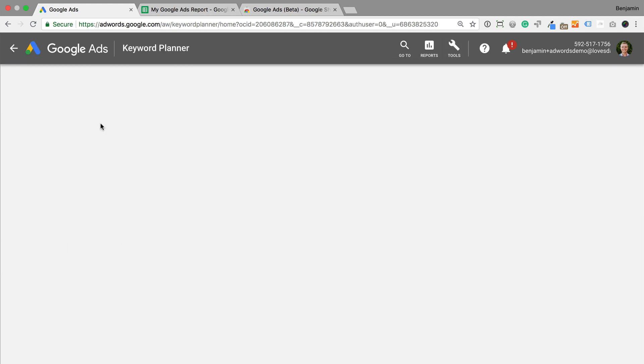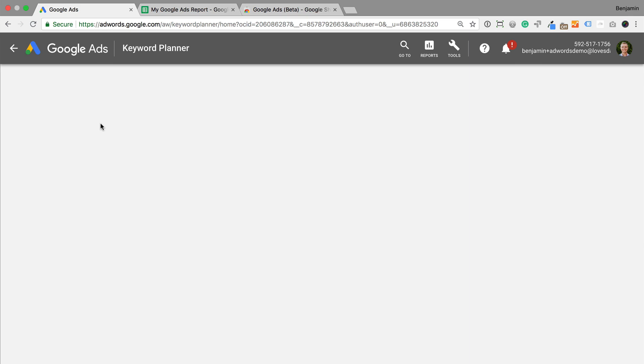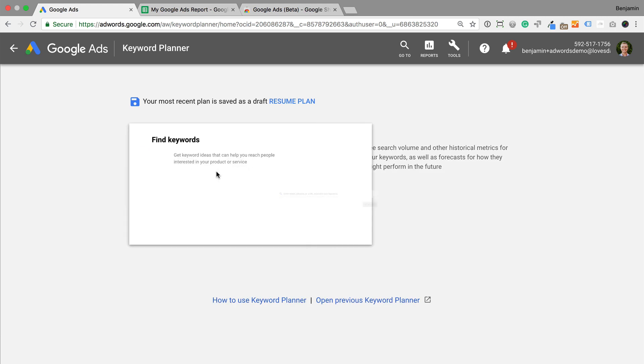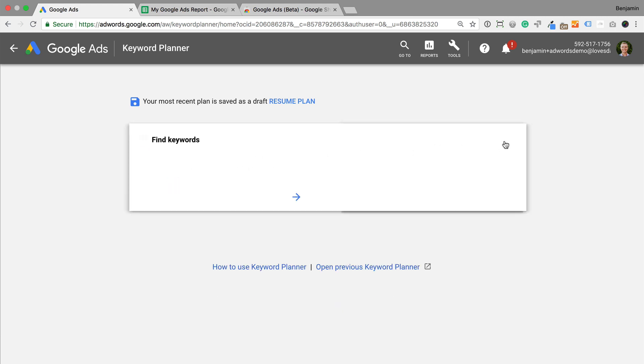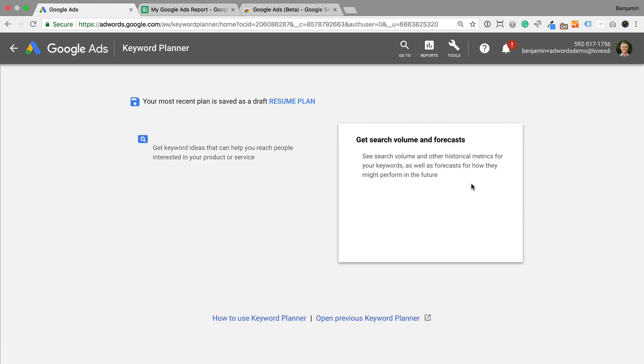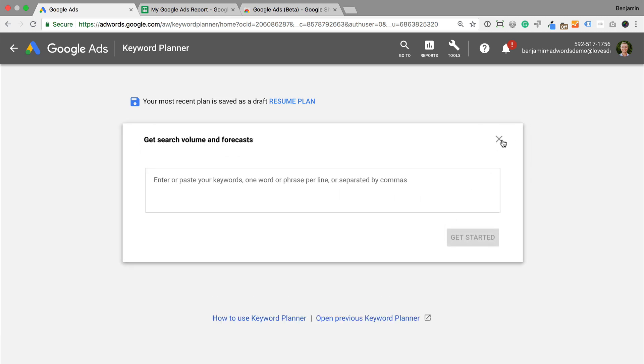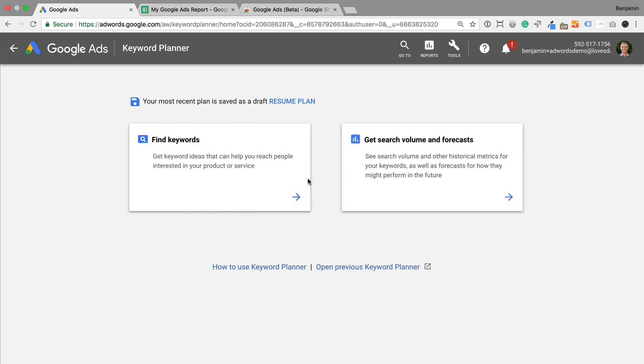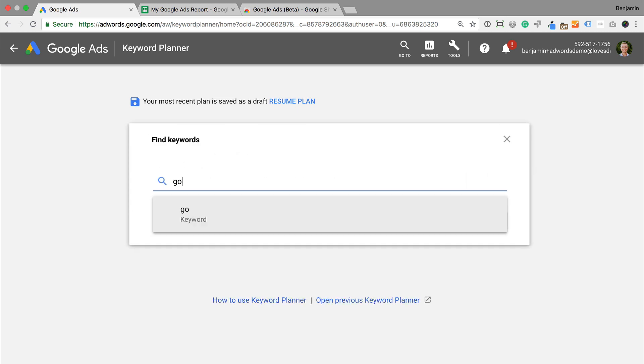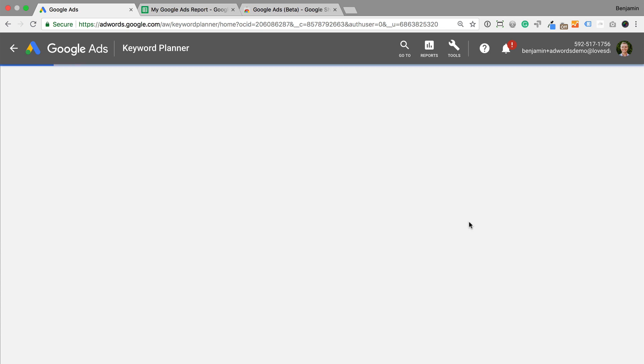The Keyword Planner has been updated to streamline the way you research keywords. On the left you can search for keyword ideas, and on the right you can enter a list of keywords you've already researched for trends and forecasts. After you've searched using your initial keyword ideas, you'll see a list of suggested keywords.